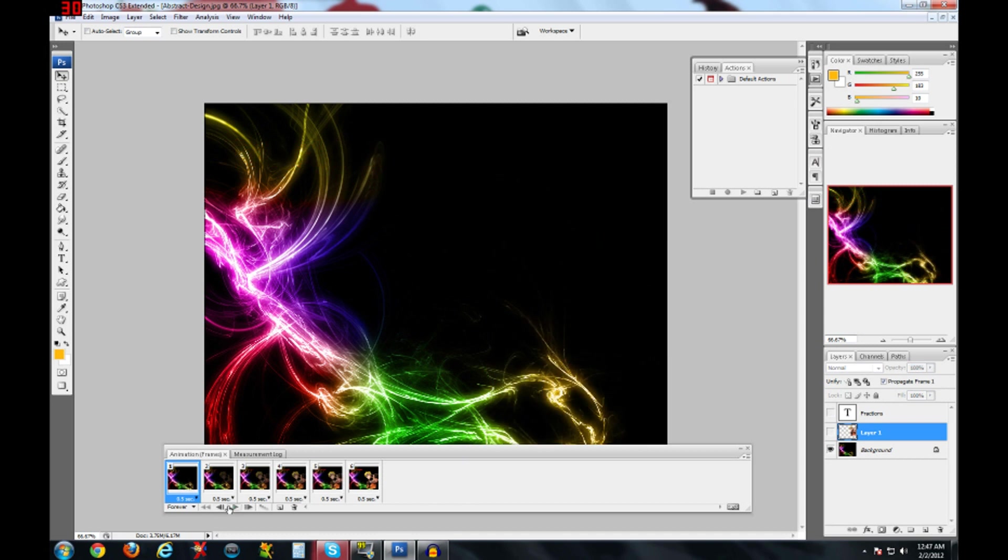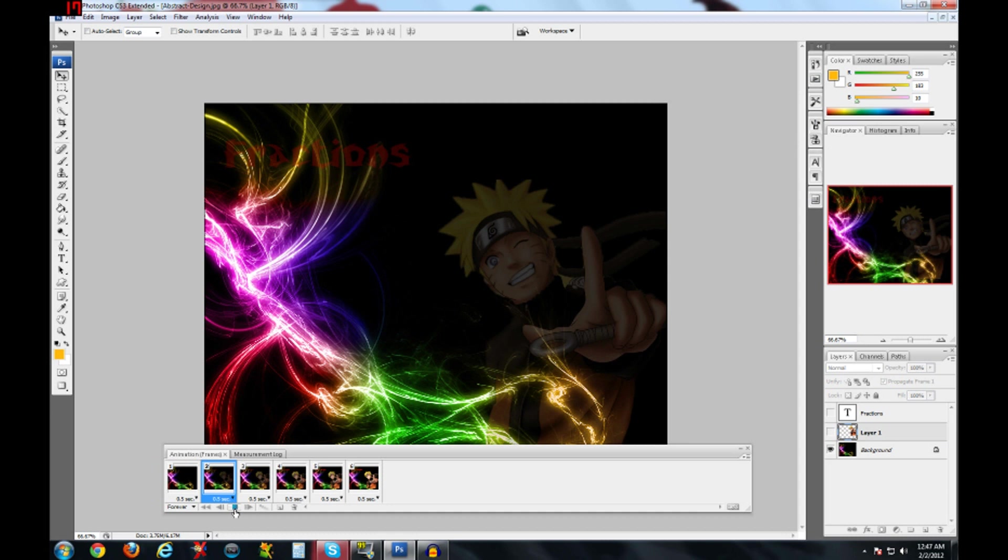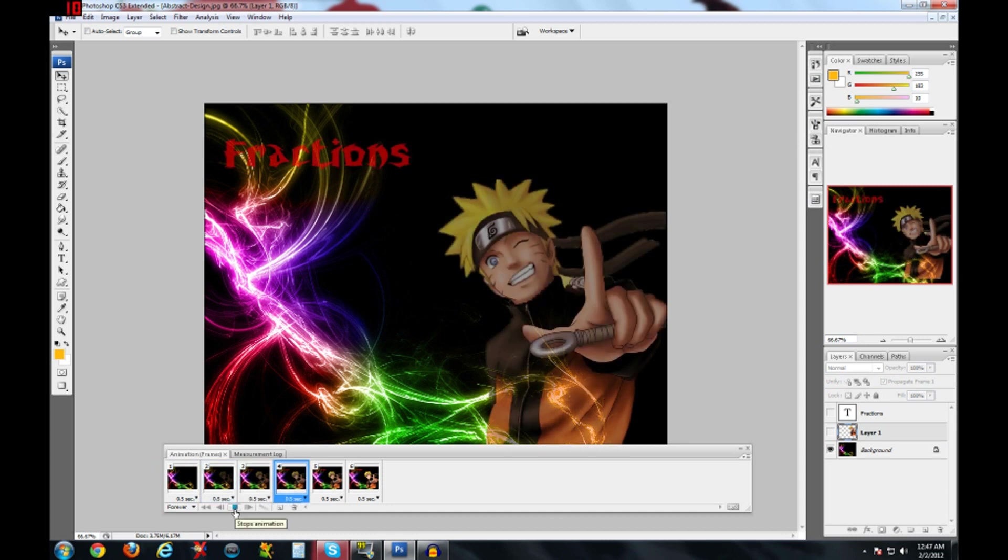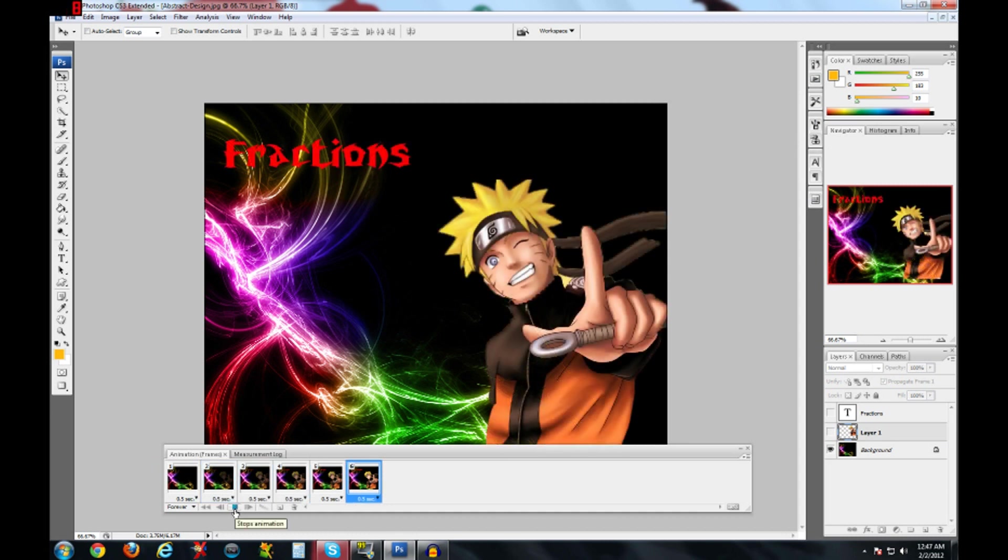Now I'll play back, see if it looks good. There you go, that's the basics of it.